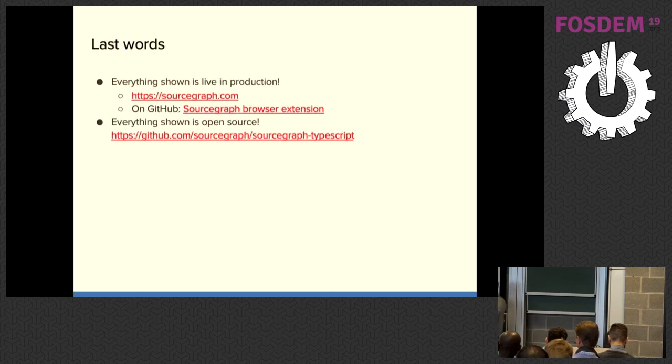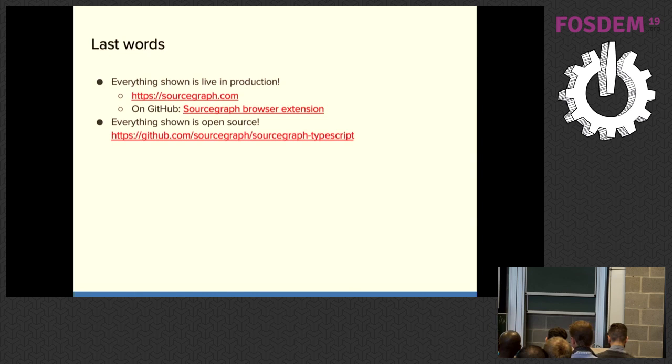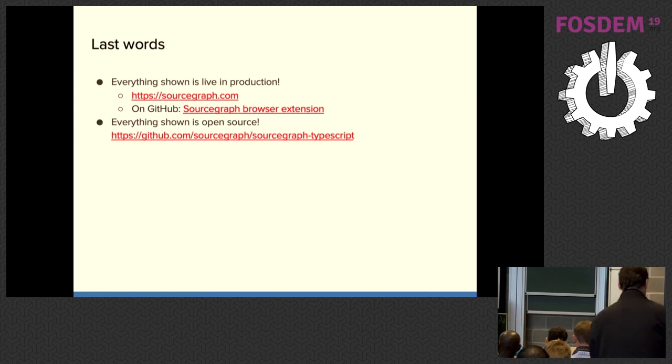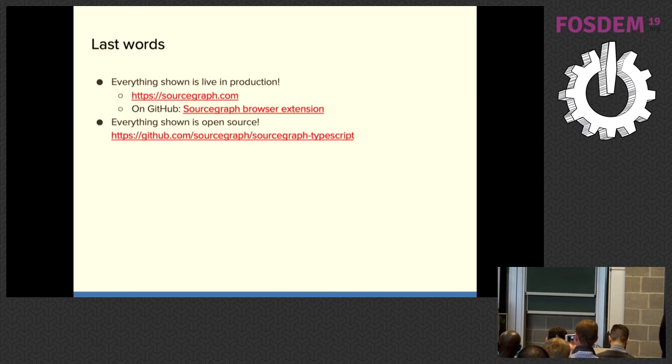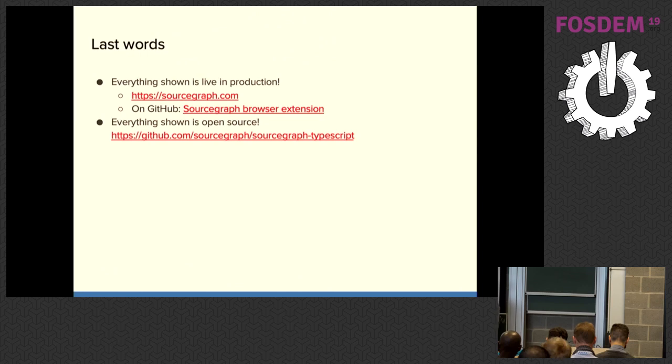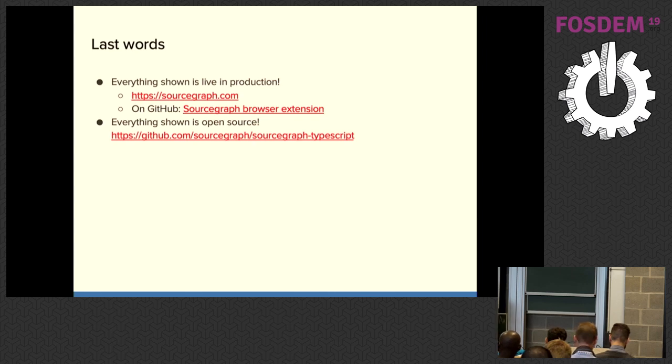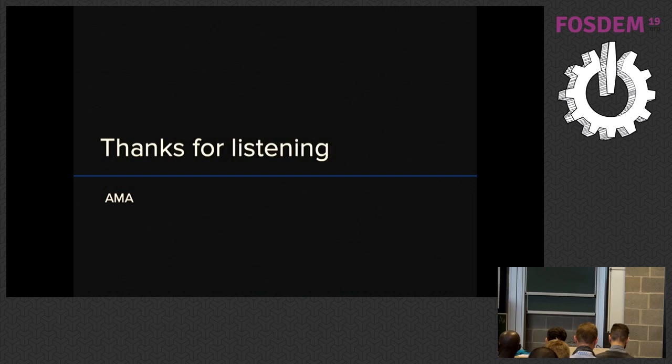And last words. Everything I've just shown is live and production. And you can try it out on sourcegraph.com. If you want to try it out on GitHub or another code host, you can install the Sourcegraph browser extension, which is free. And I should have put a QR code on there. And also everything I've shown is open source. Sourcegraph itself is open source. The TypeScript support is open source. You can fork it, contribute, look at the code, hack around with it. Thank you for listening. And you can ask me anything.